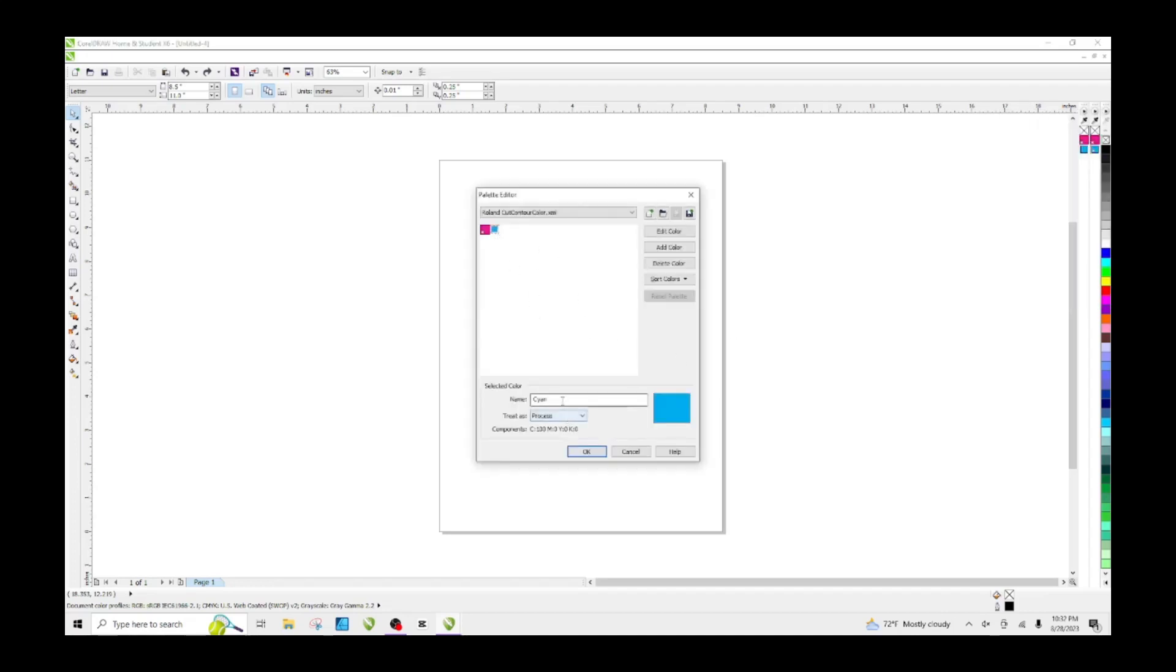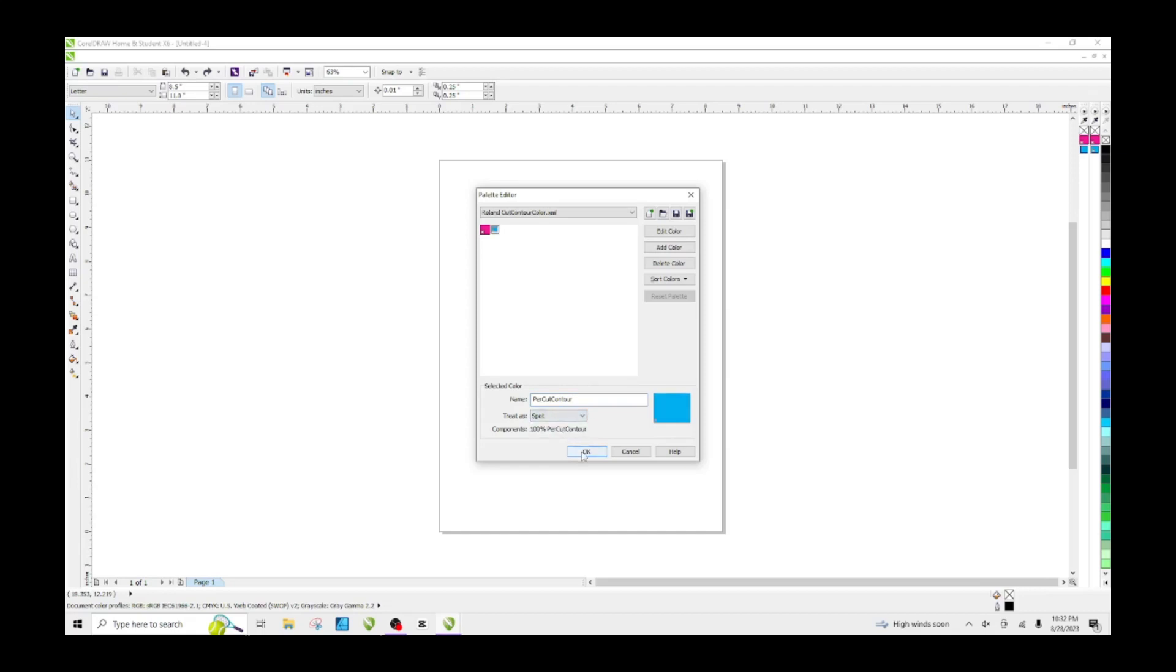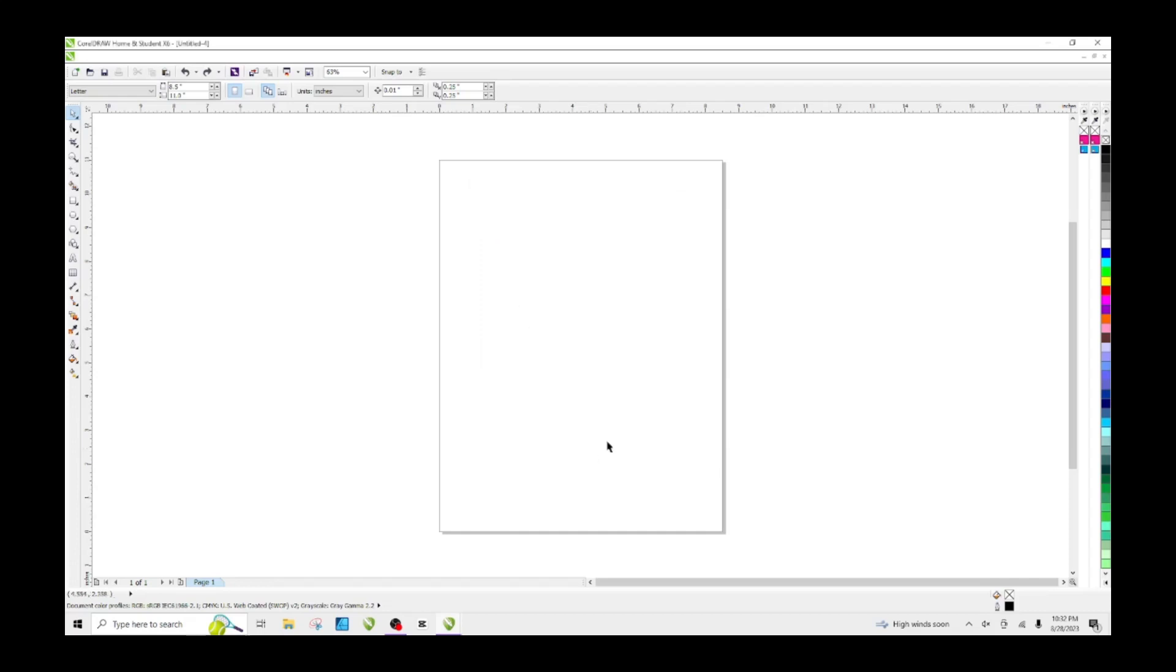Now we're going to do the cyan. We'll do perf cut: capital P-E-R-F, capital C-U-T, capital C-O-N-T-O-U-R. Once again, change this from Process to Spot, then hit OK. As you can see, it's changed.